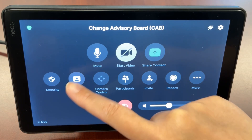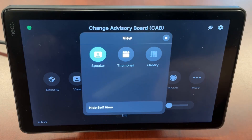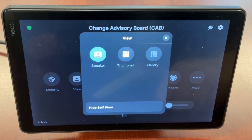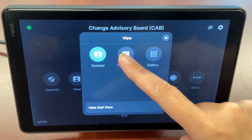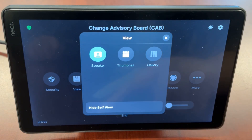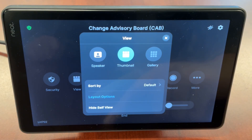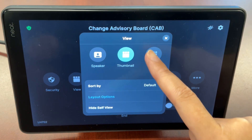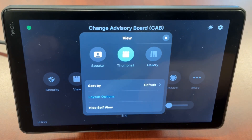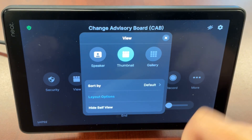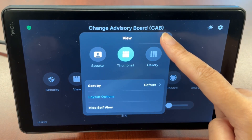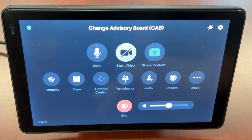View is where you can select how you'll view the meeting. You have options for speaker view, thumbnail view, or gallery view. There are also additional options for sorting and customizing your layout.